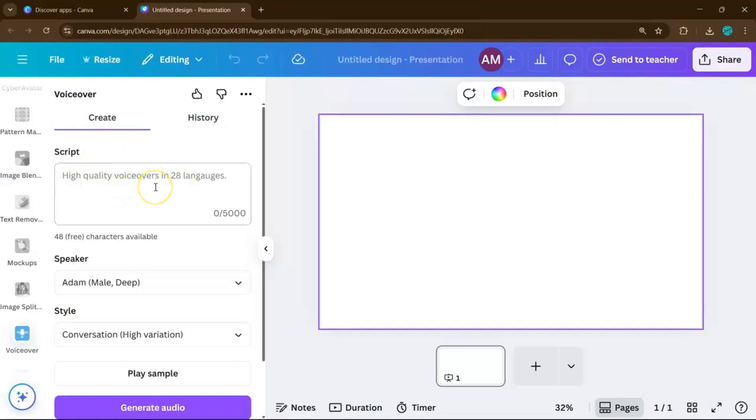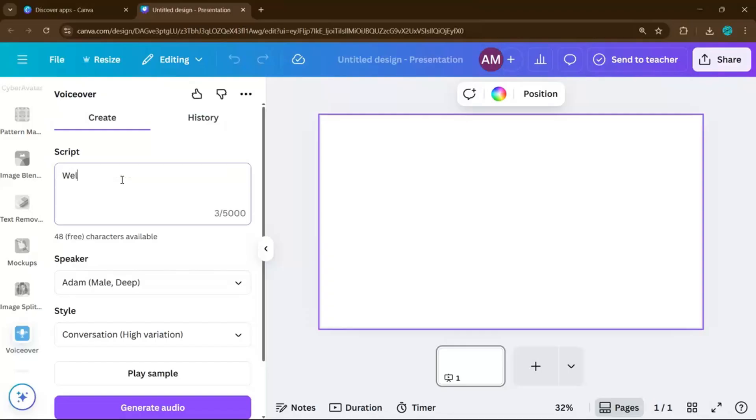Now, what you want to do is to paste your script into the text box. Keep it clean and well-formatted so it reads smoothly. In this video, I'm just going to go ahead and type a simple phrase like, Welcome to Easy Canva Tutorials.